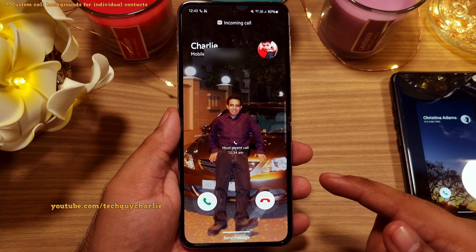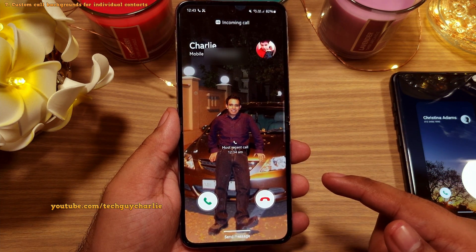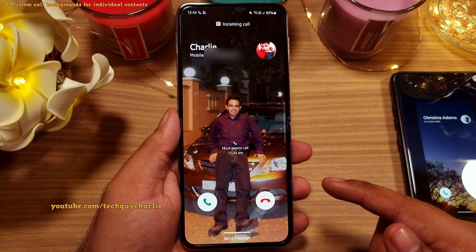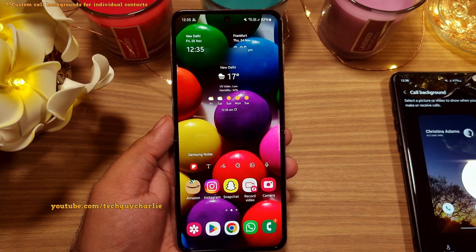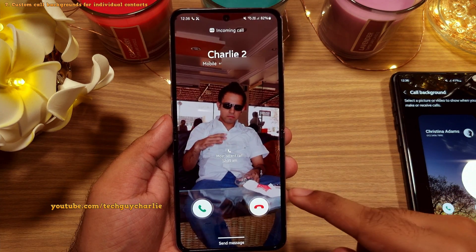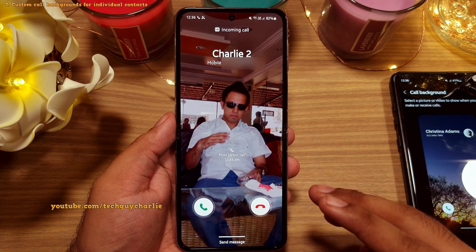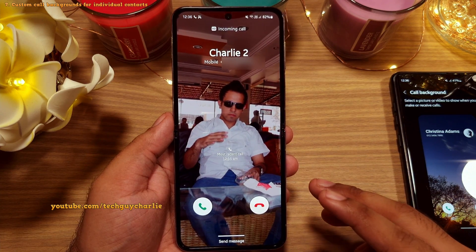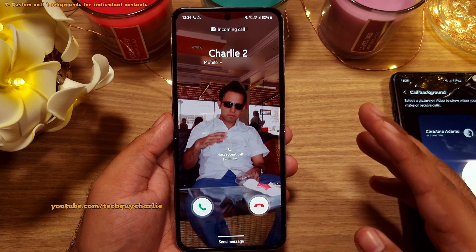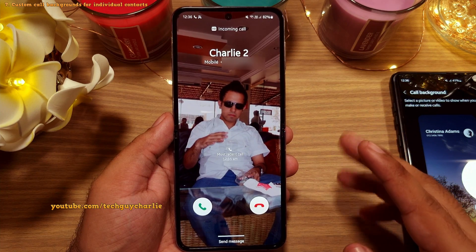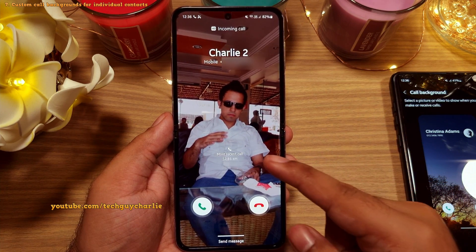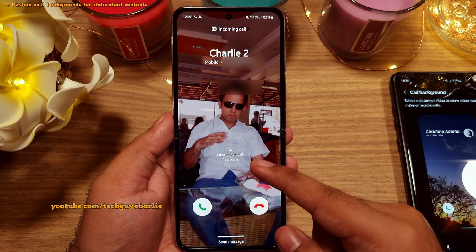This contact has my picture because this is my number, and this contact has a different picture because this is my alternate number. Awesome, right? So you will know exactly who's calling you.